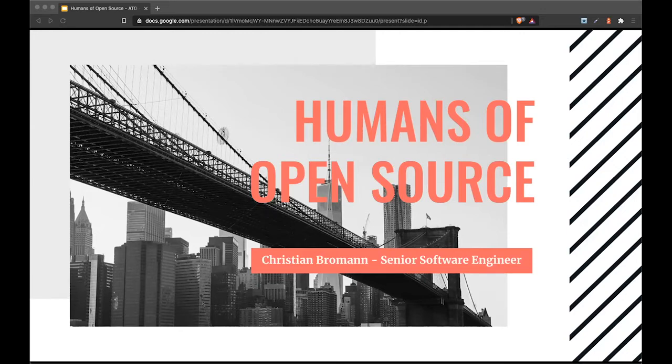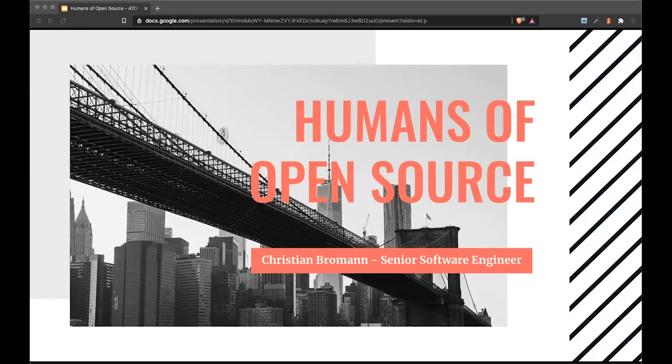Today I want to speak about open source and highlight the human aspect of it. If you're working in open source, you're not only writing code, you're also working with humans and particularly with communities, which is something I find personally most exciting.